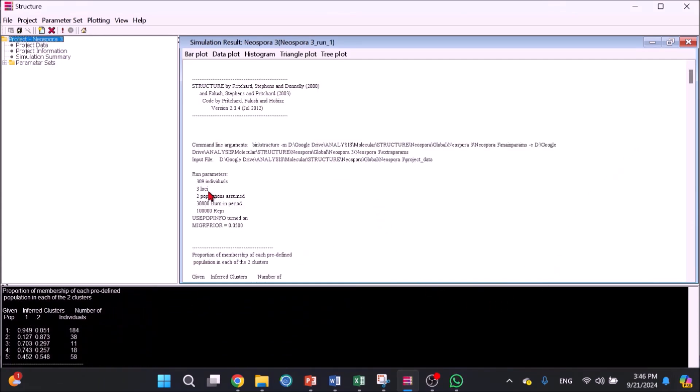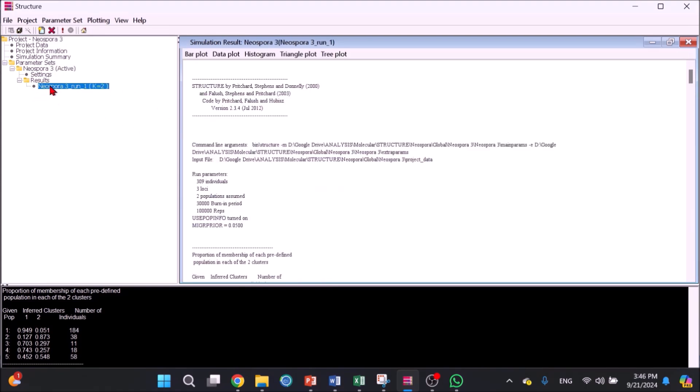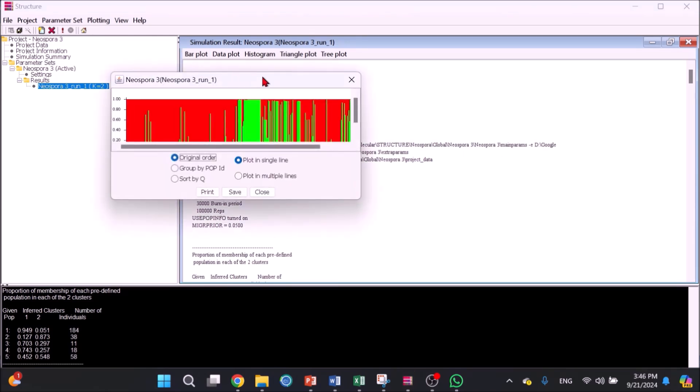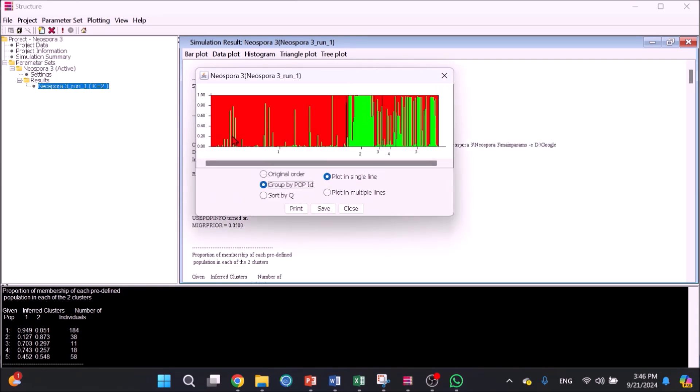Once the run is finished, go to Parameter Set, highlight New Spora 3, click Bar Plot, then click Show to see the bar plot as estimates of Q, which can be viewed in 5 different forms and saved as .jpg or .pdf.